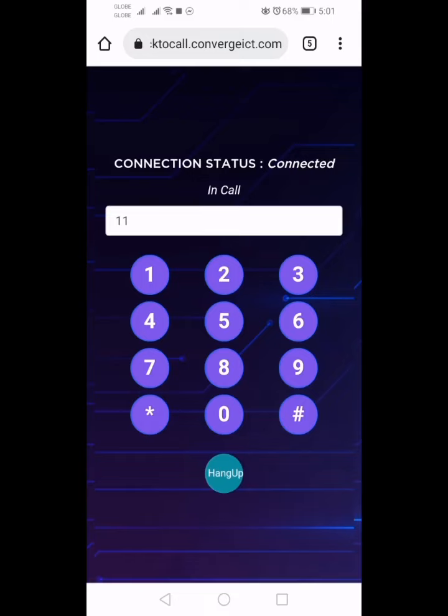To follow up your application, press 2. For non-technical concerns, press 3. For technical concerns, press 4.